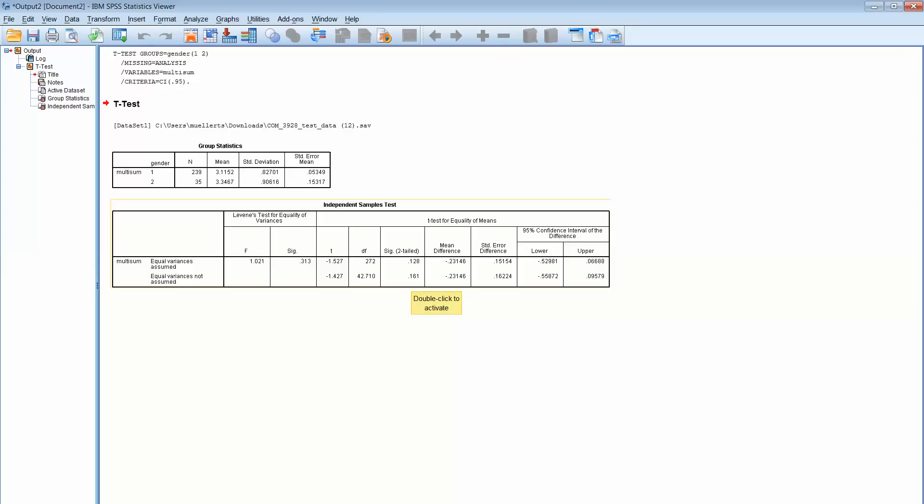You can see we're looking at the bottom line, again we're way above 0.05. So what that tells us is there's no difference, again there's no significance between the two groups.